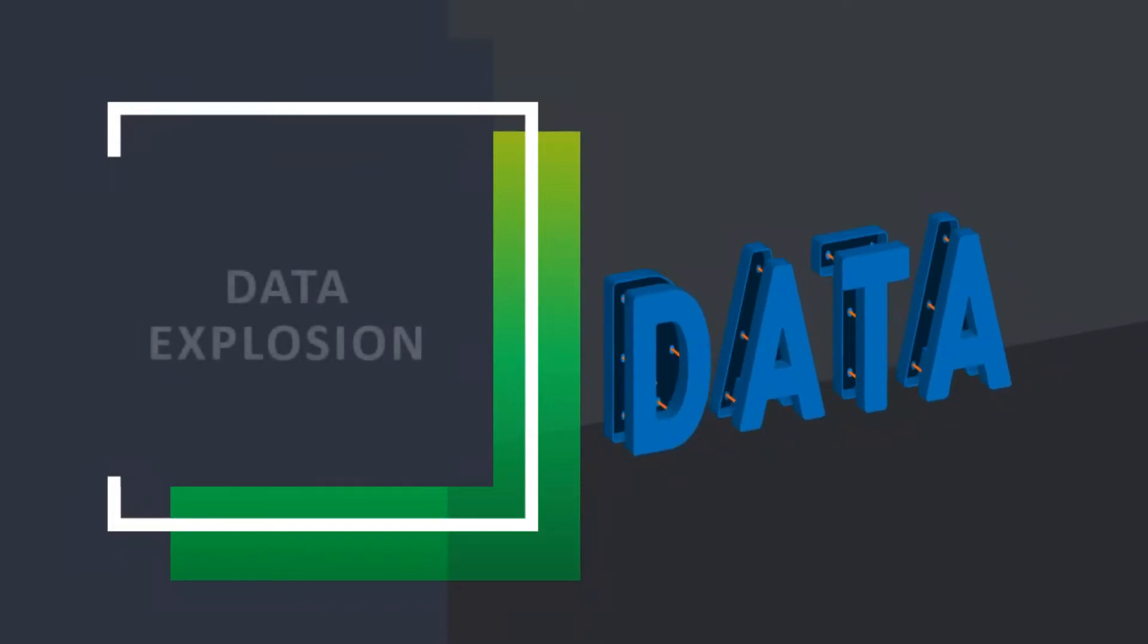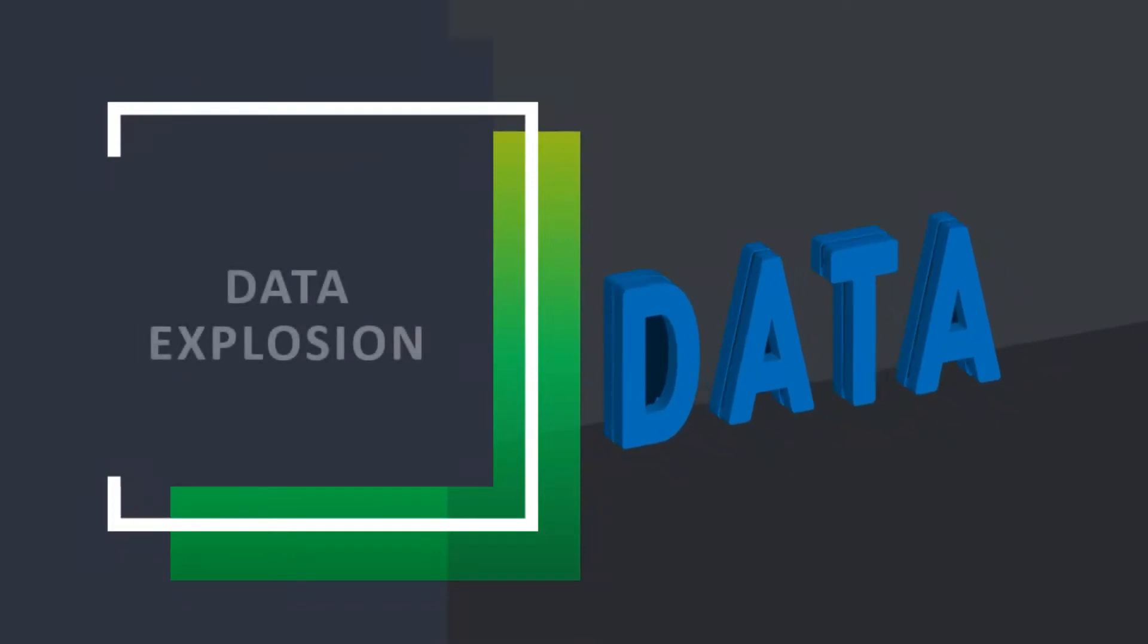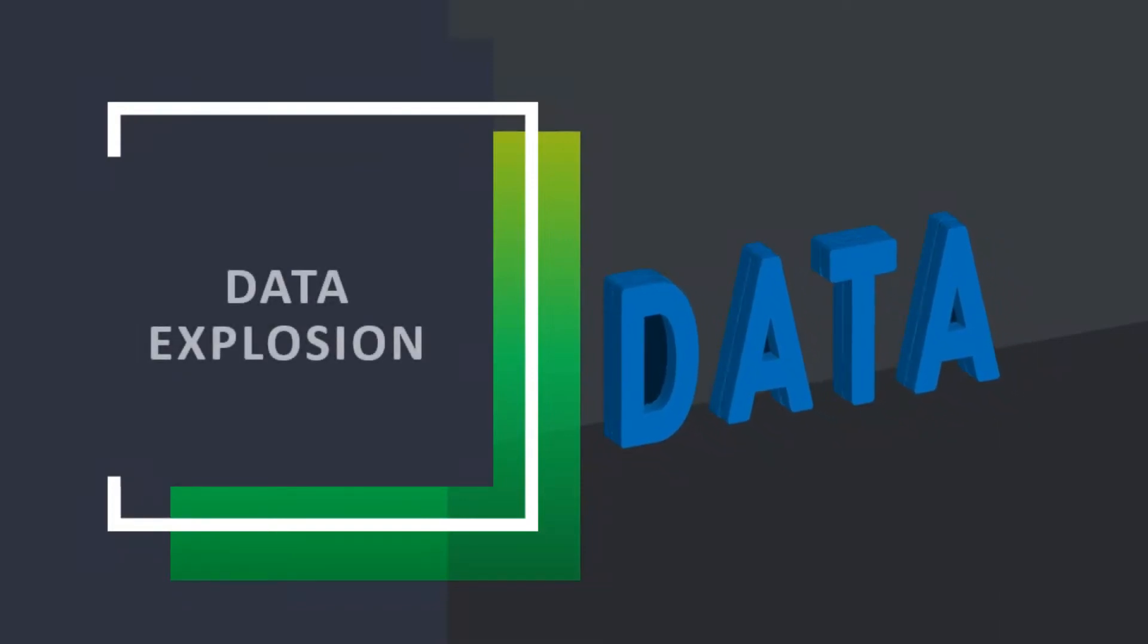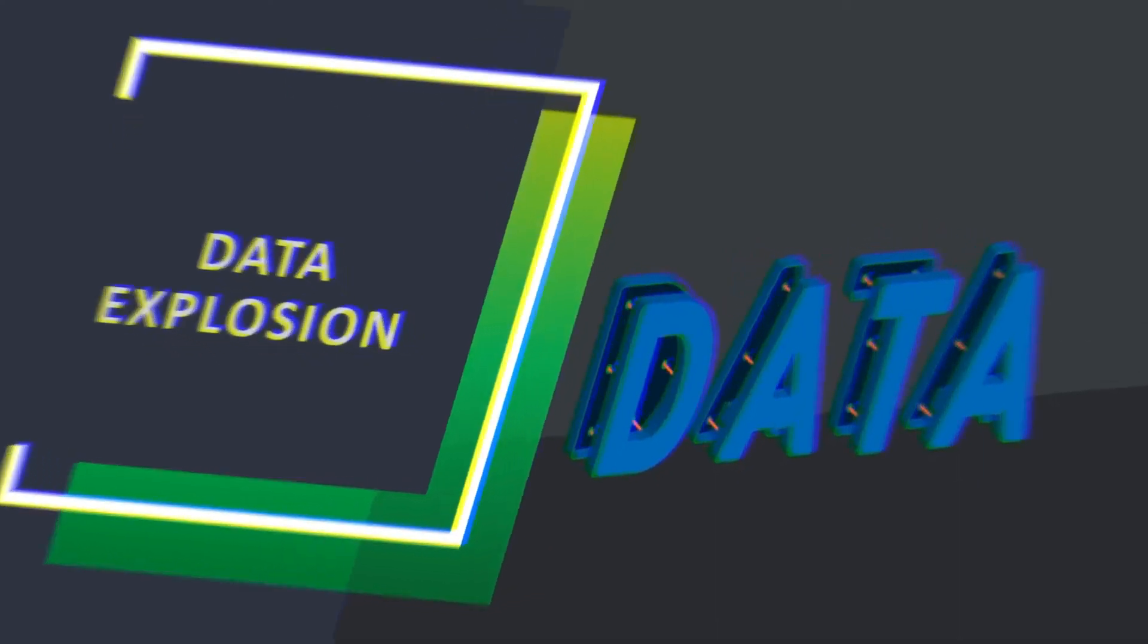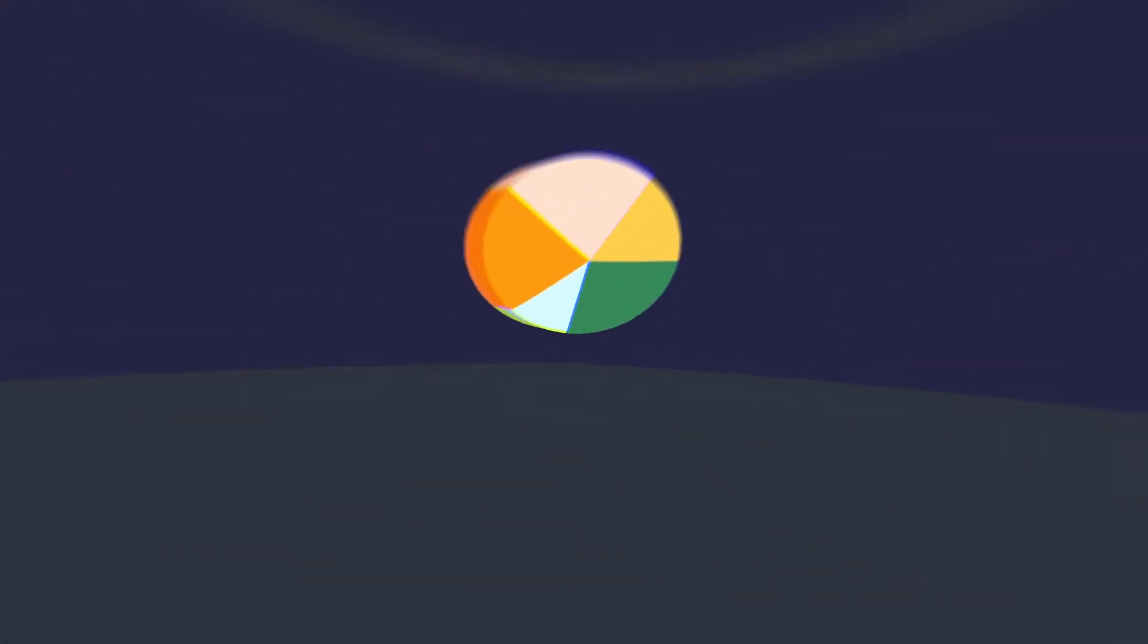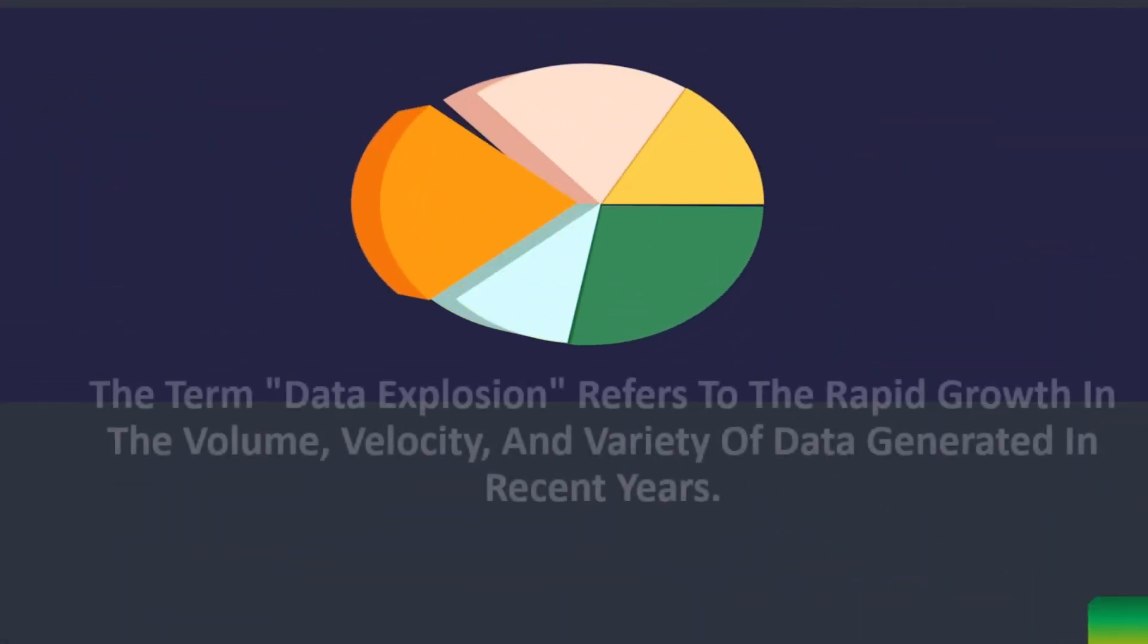Last video we learned applications of data science in detail. Now in this video we learn data explosion in detail. Let's start the video.